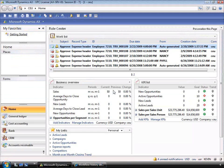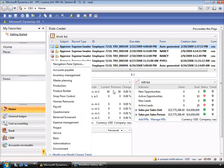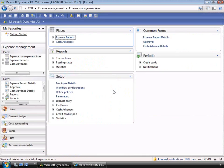Now let's look at the workflow configuration. Dynamics AX provides out-of-the-box workflow templates that can be used to implement your rules via a simple configuration. You can see the menu items to go into workflow configuration — you will see this across the entire application. For example, in the general ledger, all journals now include the ability to use workflow. The great thing about the configuration is that you can have a different version of the workflow for different times of the year, and then choose which version will be active.